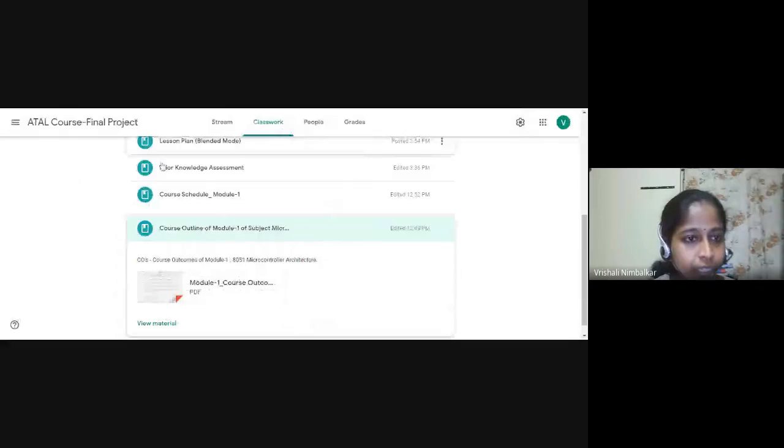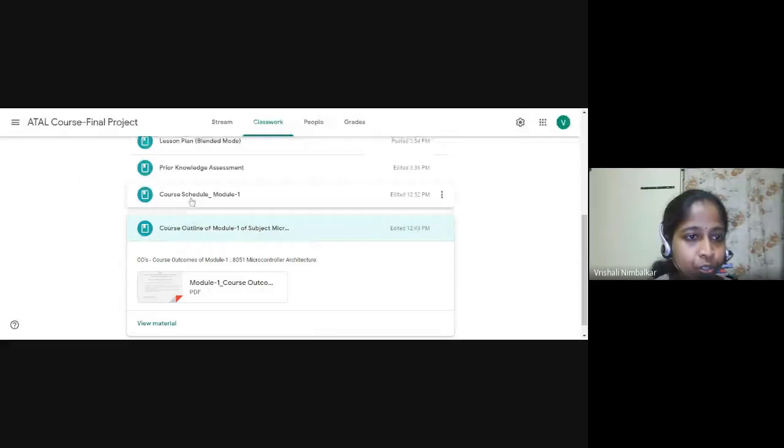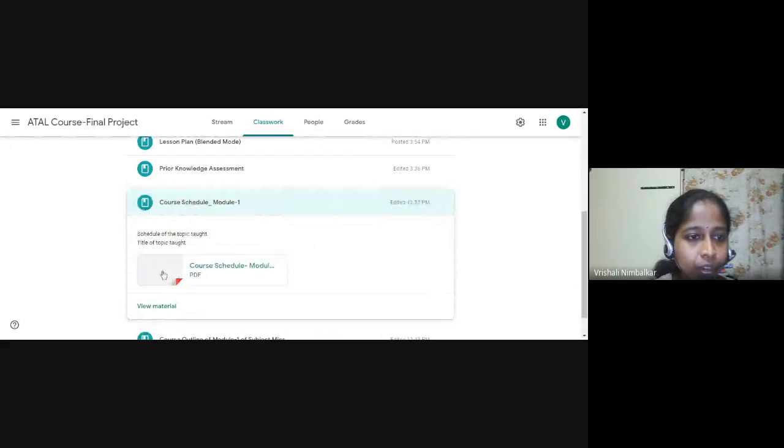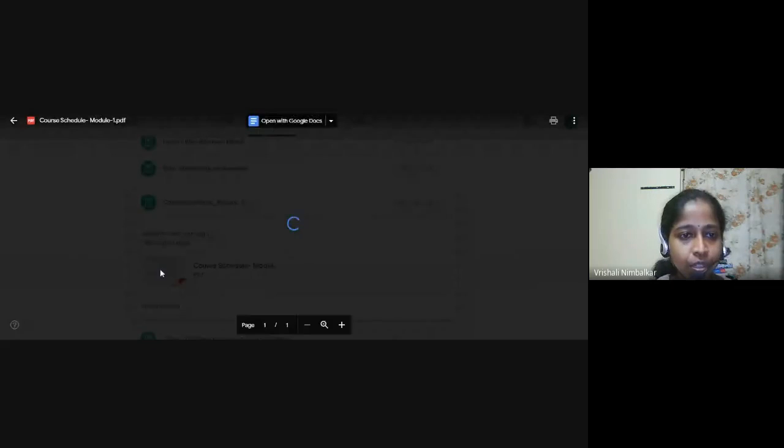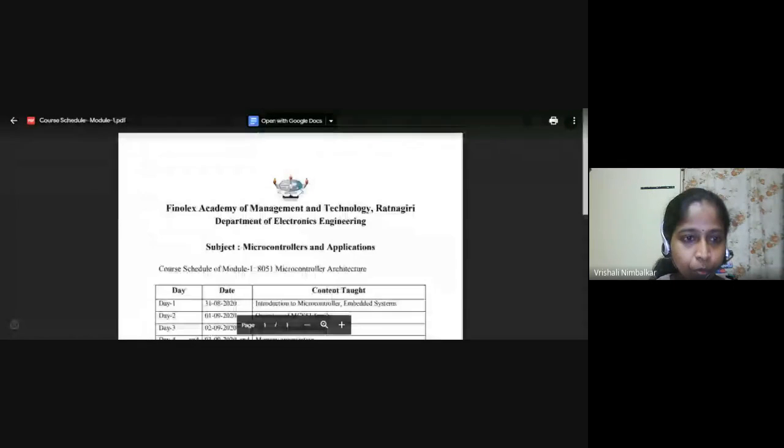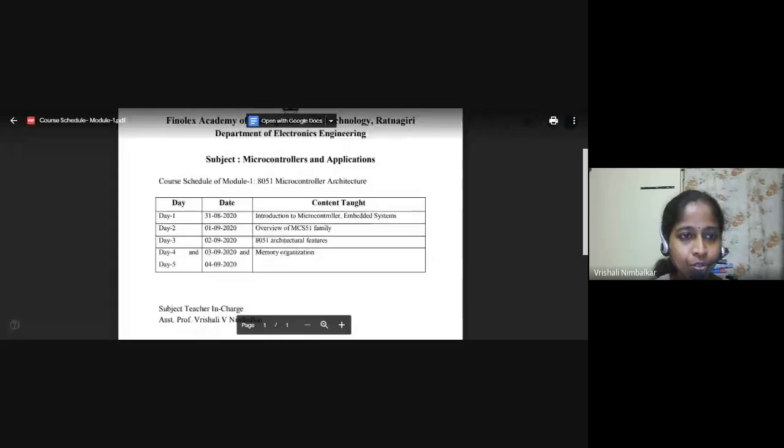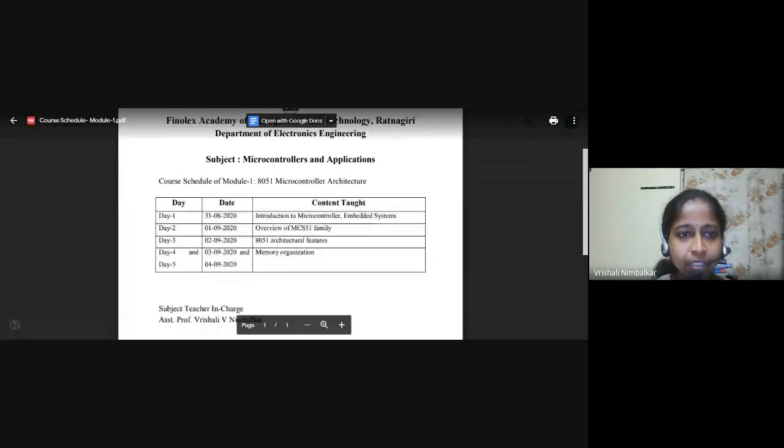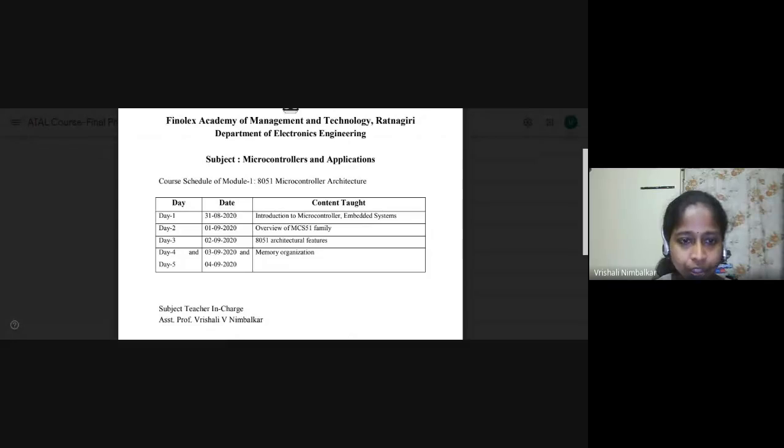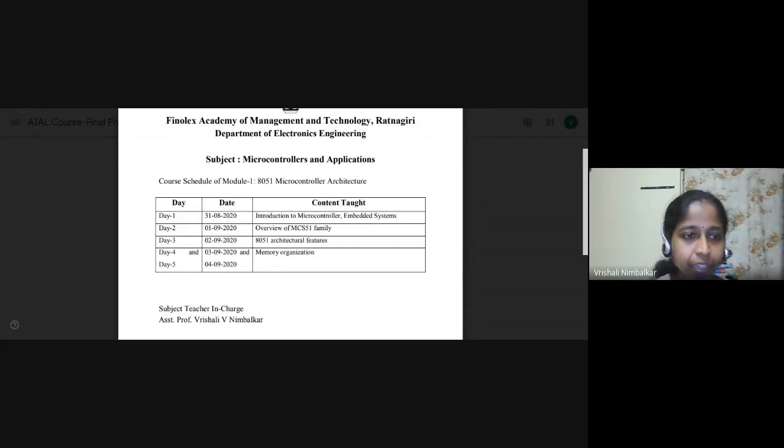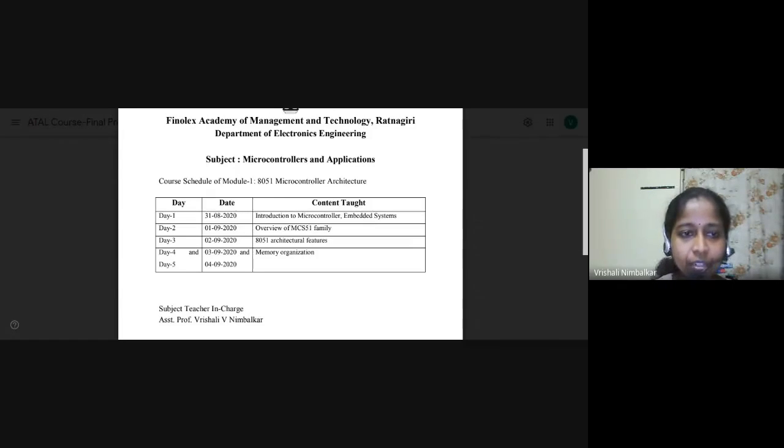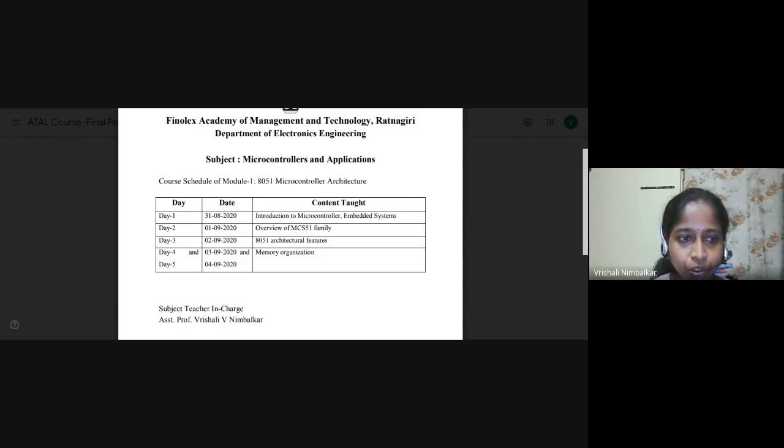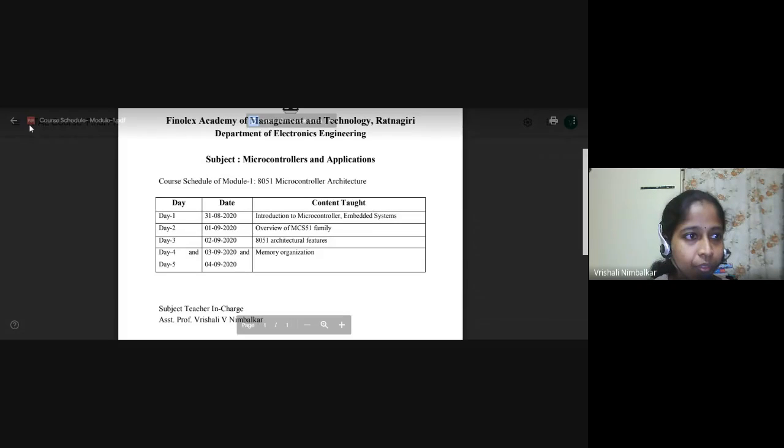Then the second point was course schedule. Under course schedule, day wise, which topic will be taught has been given. See your course schedule of module one. Day one, the topic covered will be introduction to microcontroller. So on day two, day three and day four, five, we will require two days for memory organization. So that's a schedule of five days.